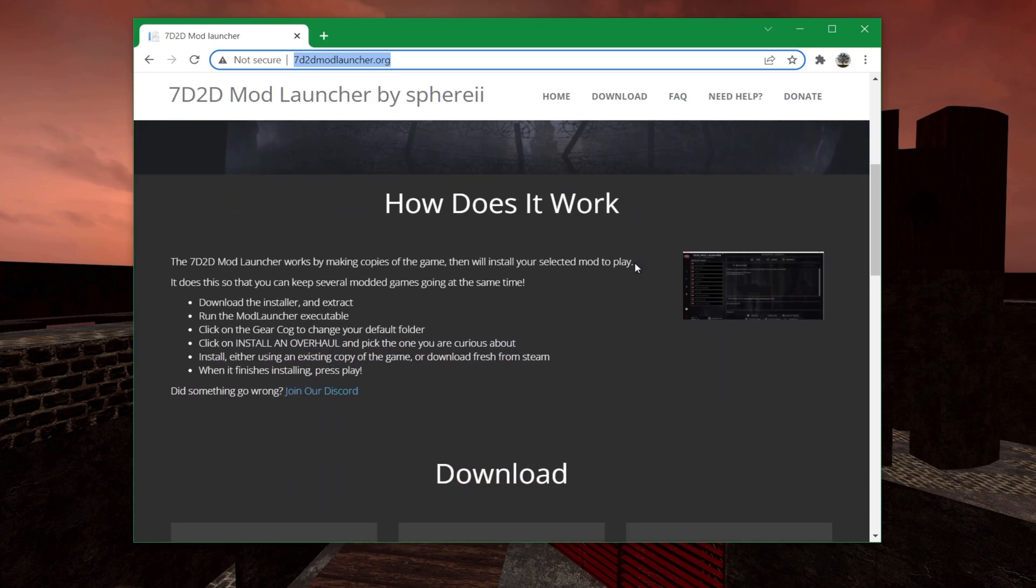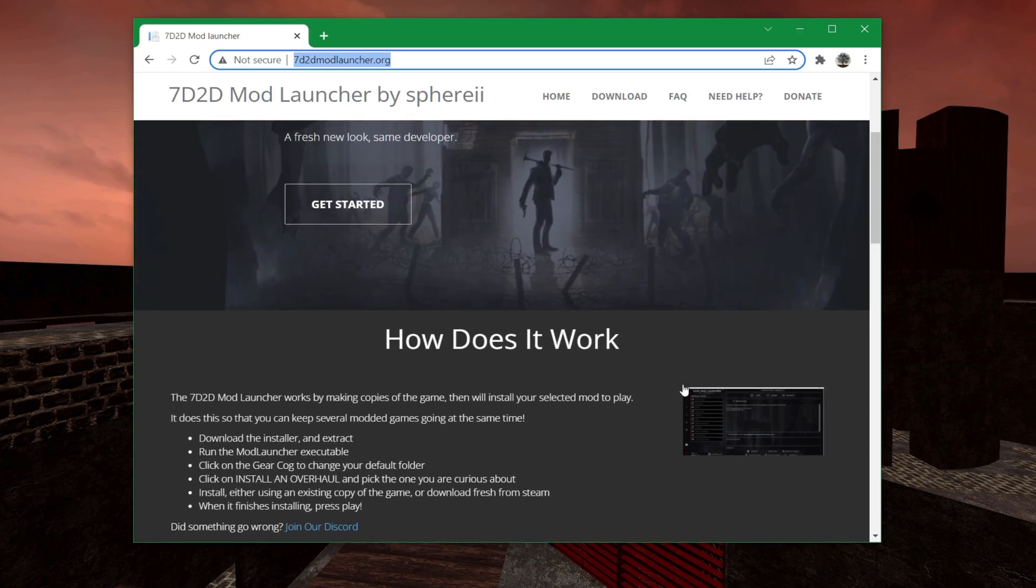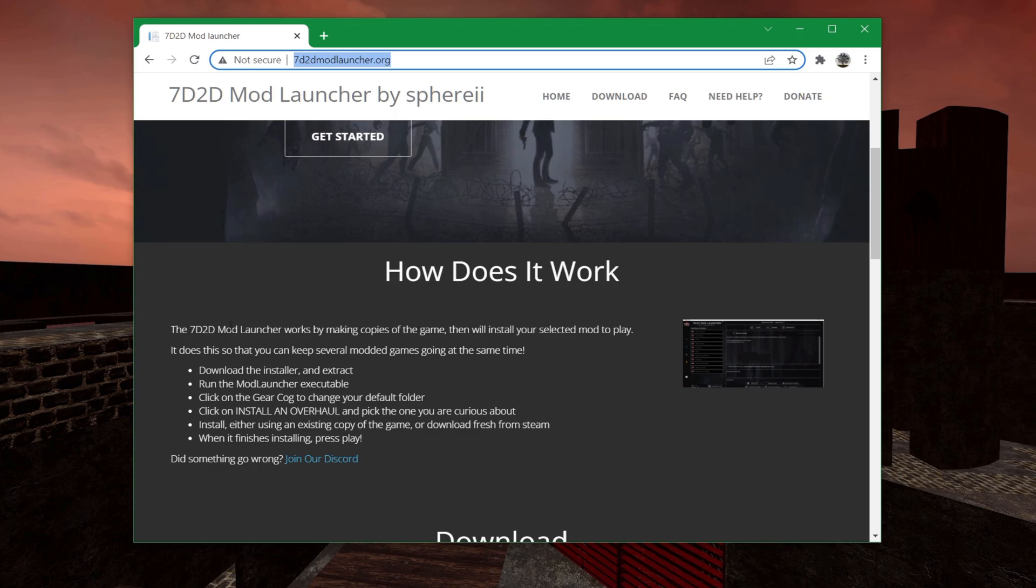You basically just scroll down and download it for Windows and Linux, and macOS is coming soon. He's got a slick new website as well, so the website looks great. It has some basic instructions about download, install, extract it, run it, and so far. It's pretty straightforward.